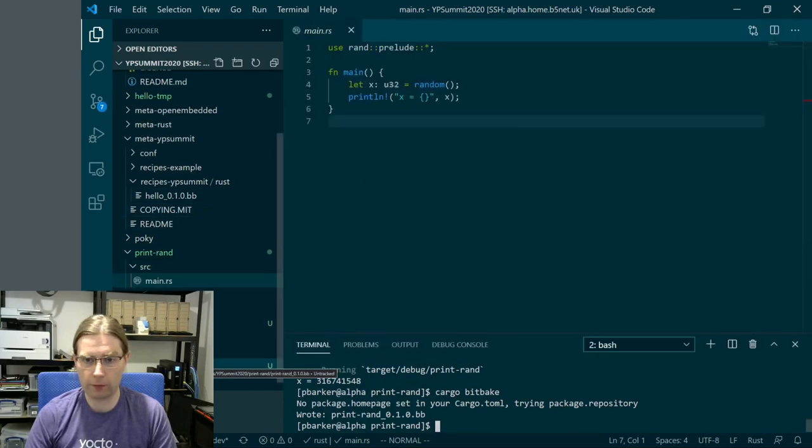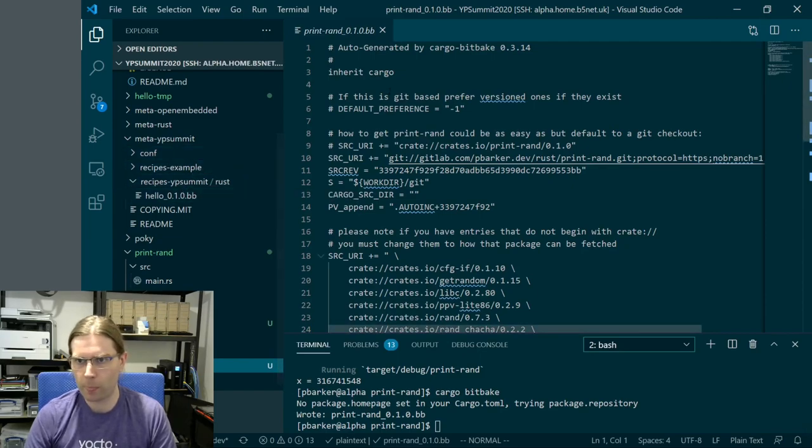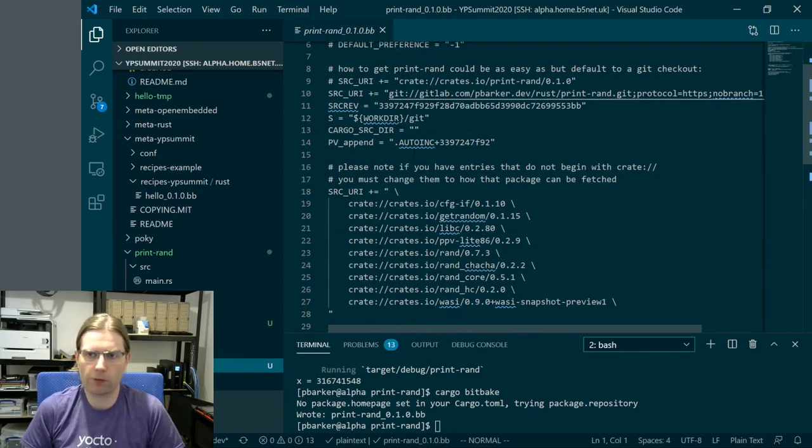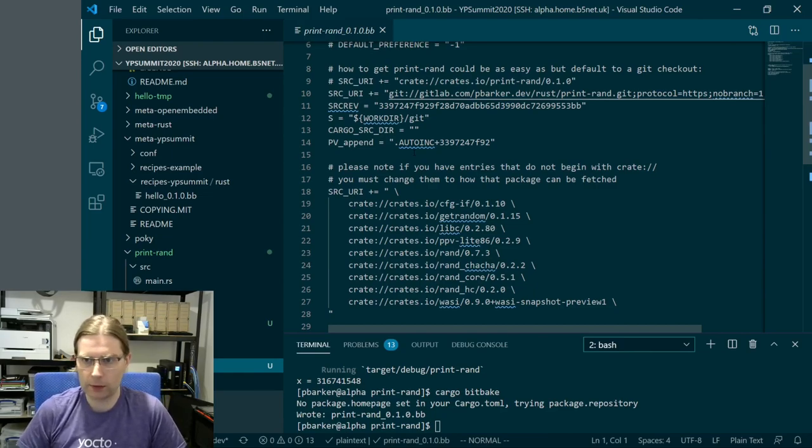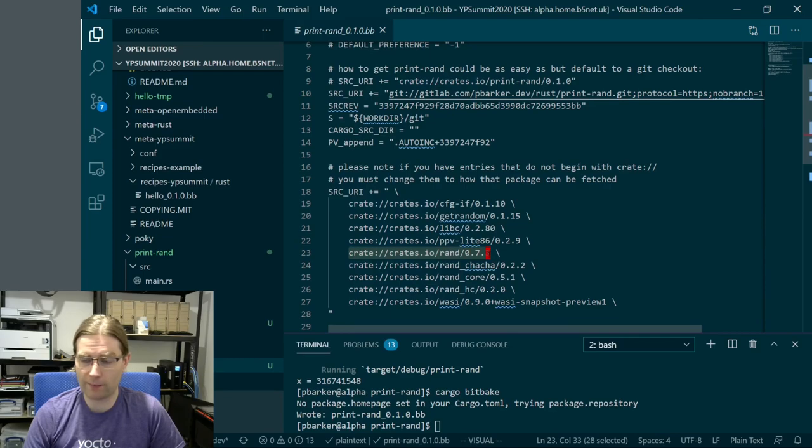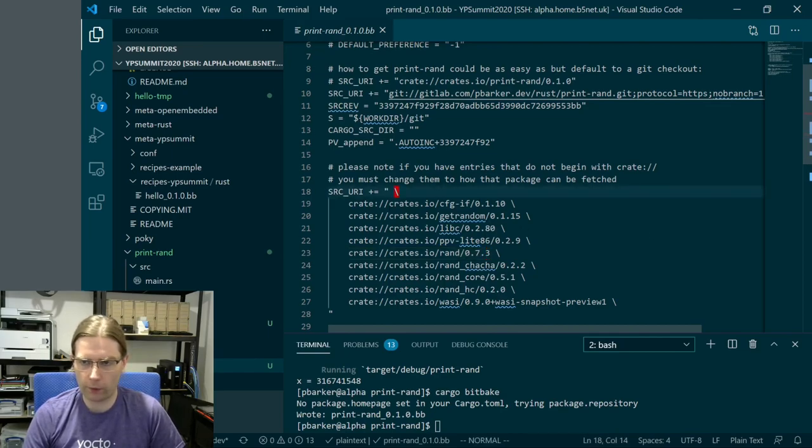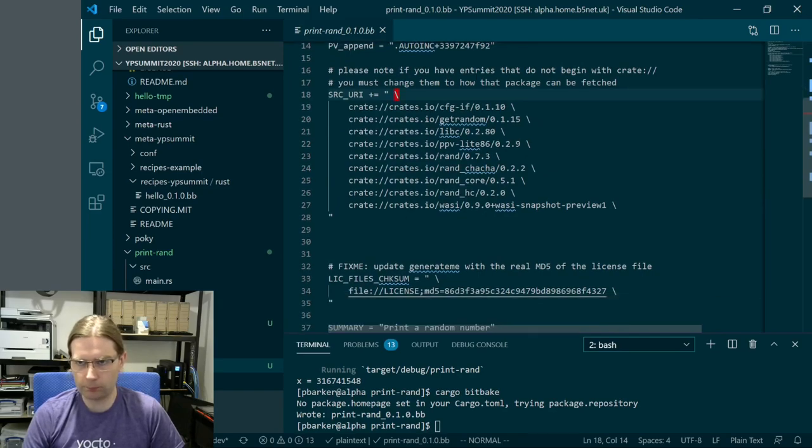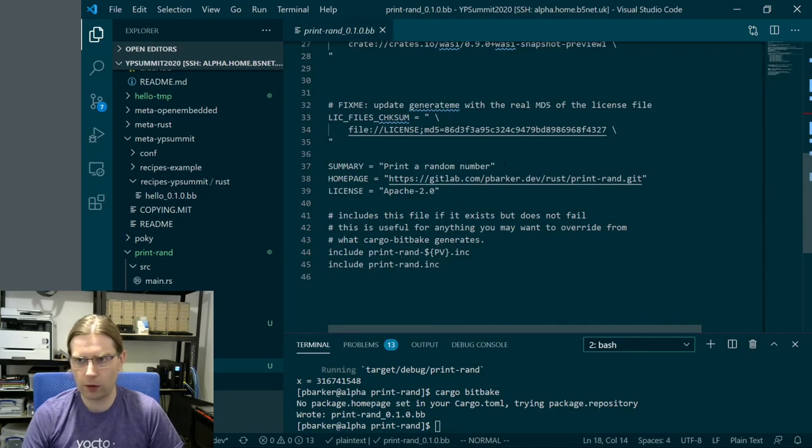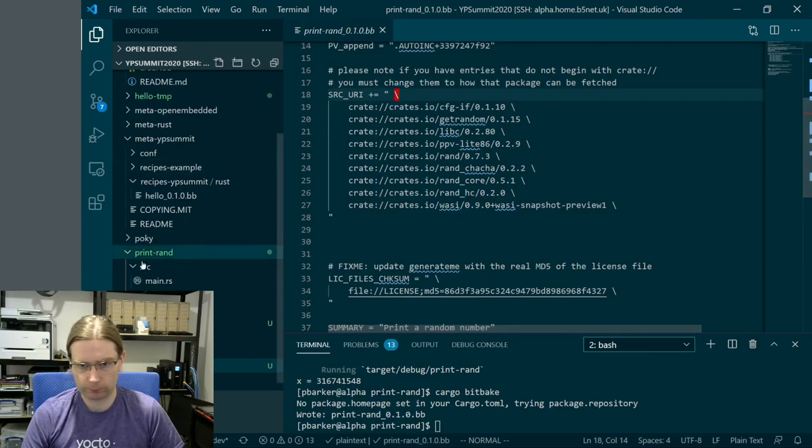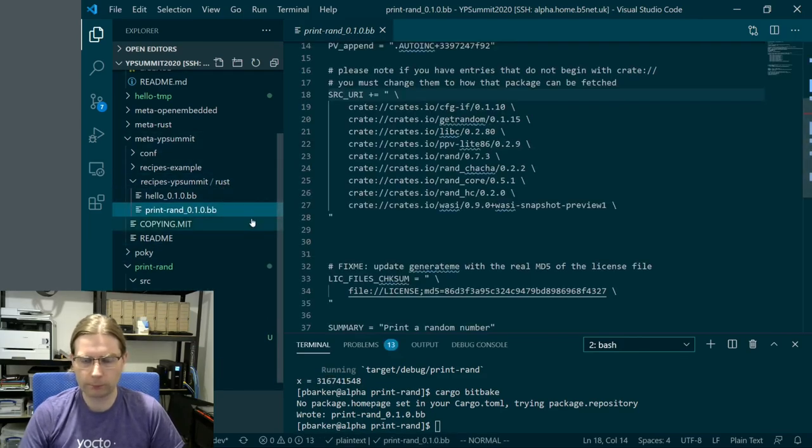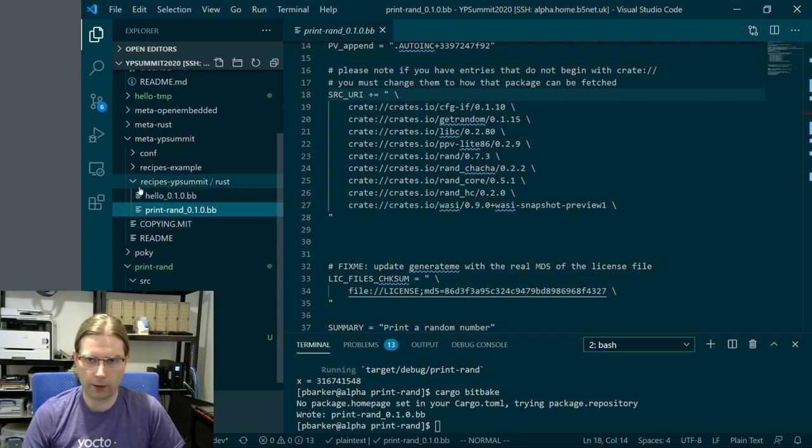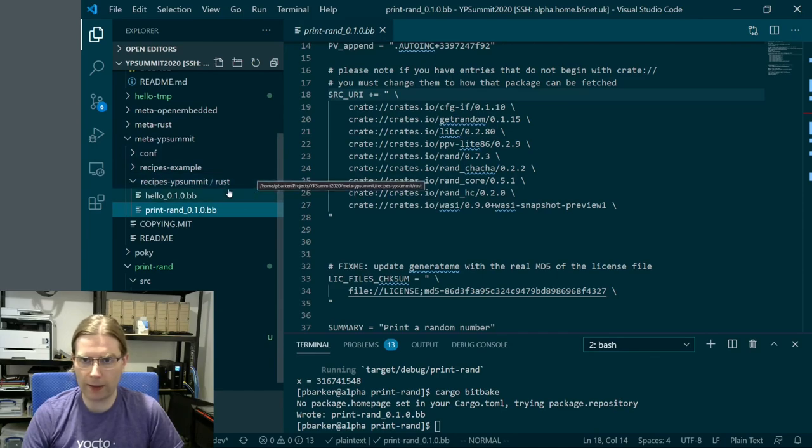Let's generate a recipe for this using cargo-bitbake. Again, we have a recipe file that's been generated. This is fairly similar to the previous one. The main difference is these SRC_URI entries. This is using the crate fetcher that gets added into bitbake to pull down the crates. We have not just the rand crate we listed as a dependency, but all these other bits and pieces that are dependencies of that crate. It's going to pull all of those down and use them to build our software. The rest of this looks the same as our hello world recipe. Again, we're going to grab this and put it in our Rust directory within recipes-ypsummit within our layer so that bitbake can find it.